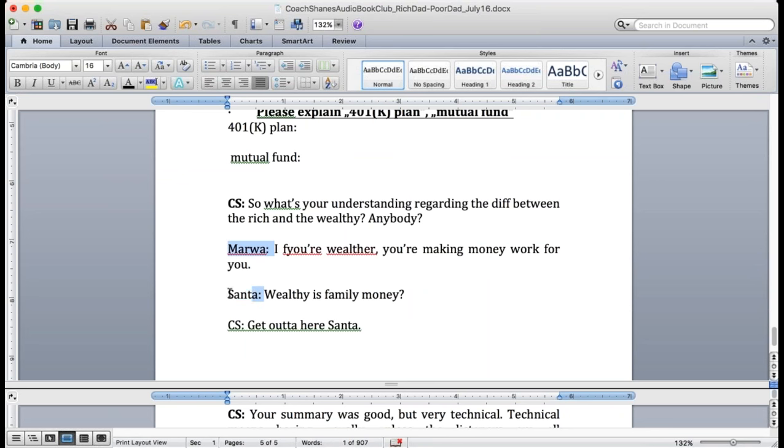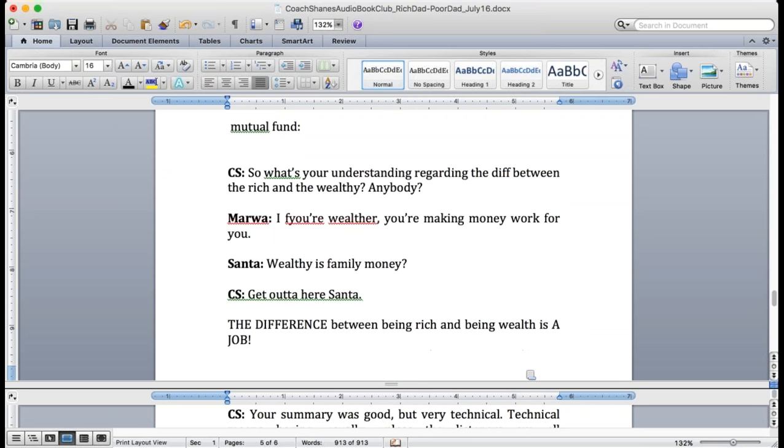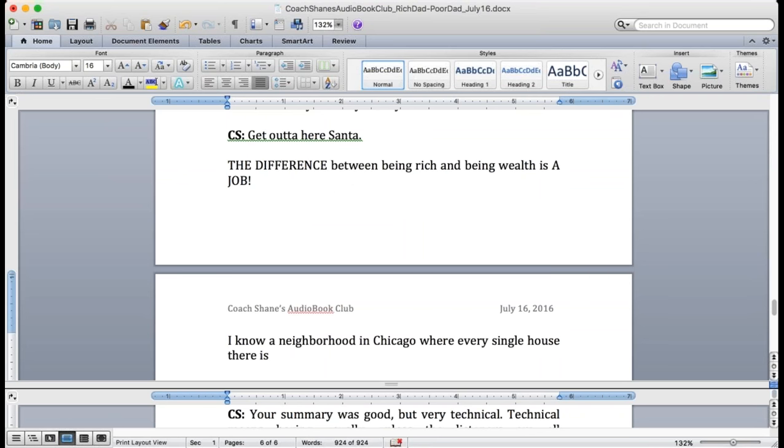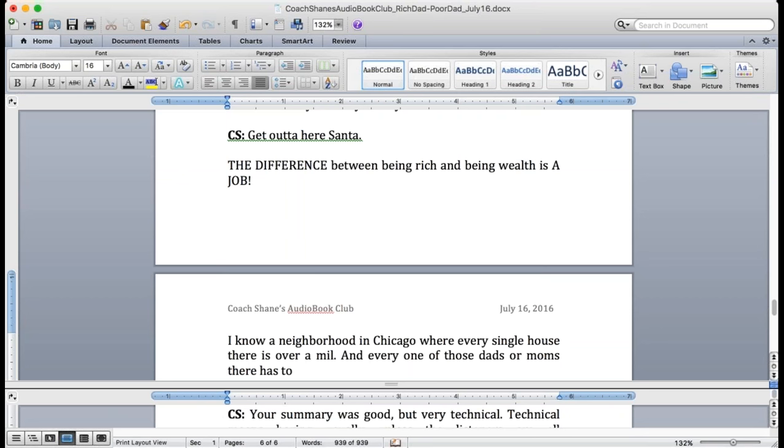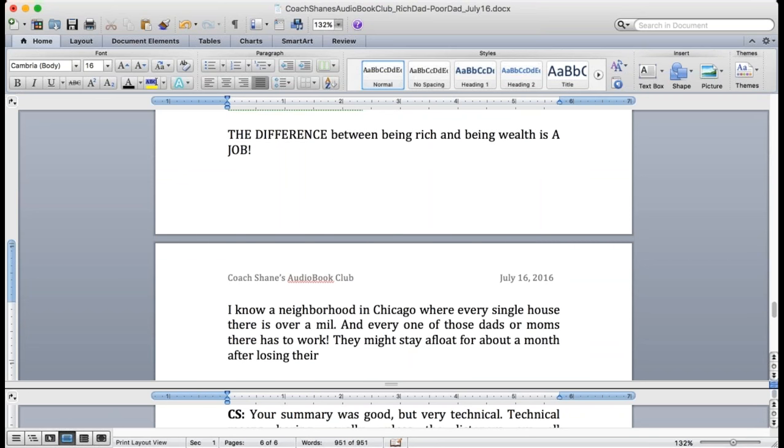The difference between rich and wealthy is a job. Rich people need to work. Wealthy people do not need to work. That's the difference. So I know a neighborhood in Chicago where all of the houses are over a million dollars. They're huge, beautiful houses. Amazing. And every one of those dads or maybe moms has to work.